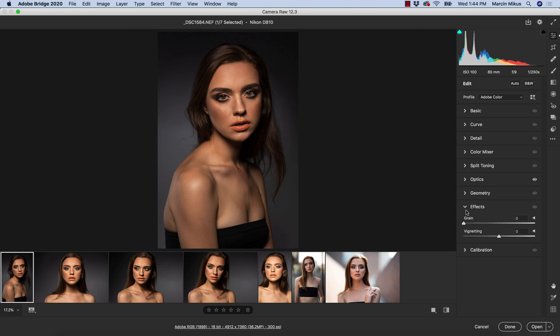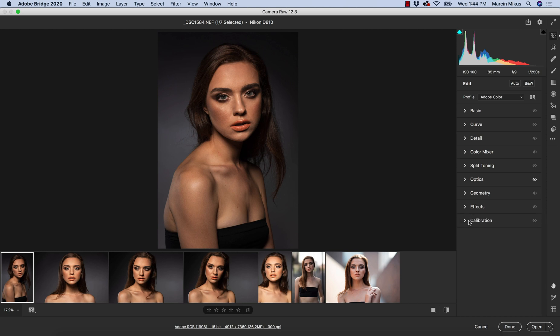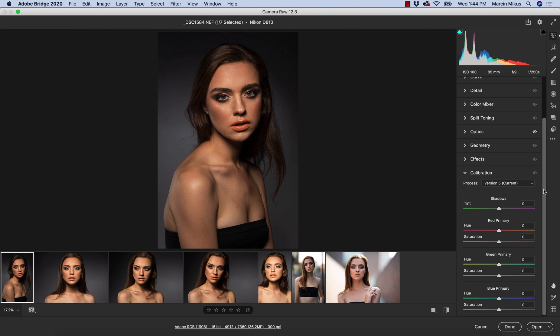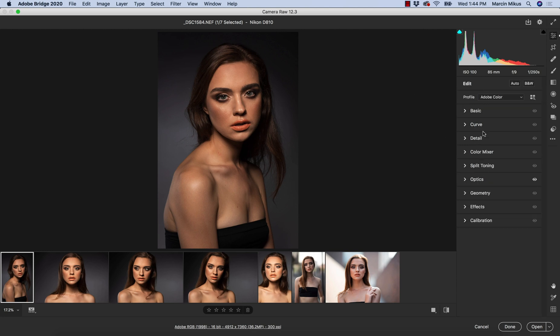Effects, which is grain and vignetting, and once again keeping it tidy. We want to do more, we expand. And calibration also as the last panel. So the same as in the case of Lightroom. And I like the new setup, I like how it looks because it's more intuitive, and upfront we have things that we actually need.